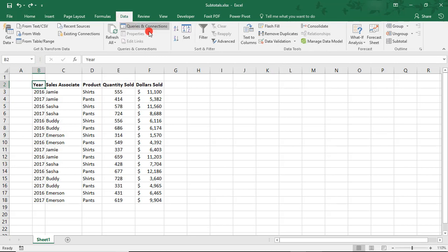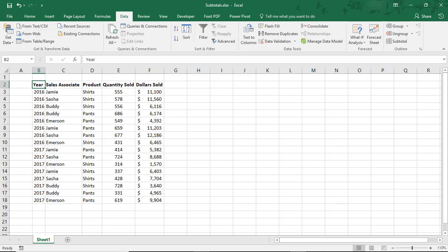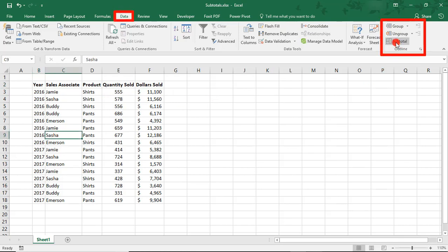In this case, we'll sort by year. We'll go over why in a moment. Placing your cursor in the data, find the Outline section in your Data tab and click Subtotal.